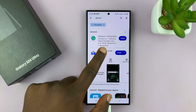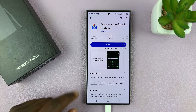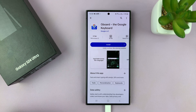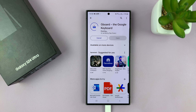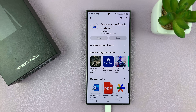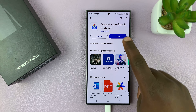You should see the Google Keyboard — that's what it looks like — by Google LLC. This is the official GBoard app from Google, so just go ahead and tap on install. That's going to get the app installed onto your phone.